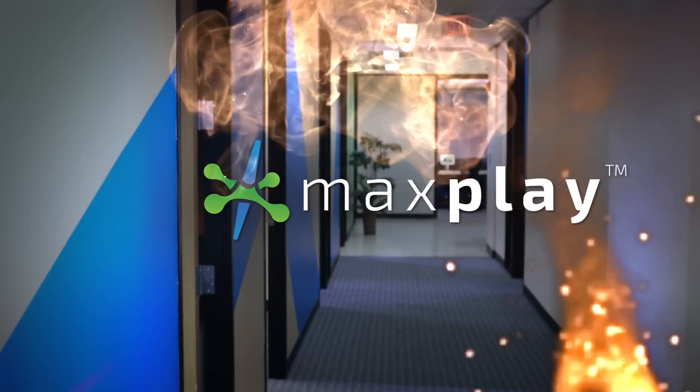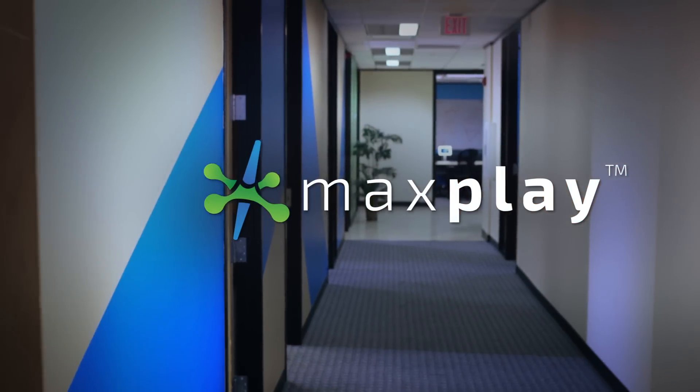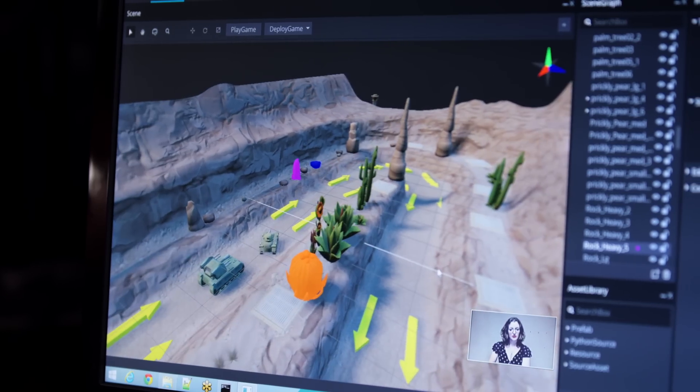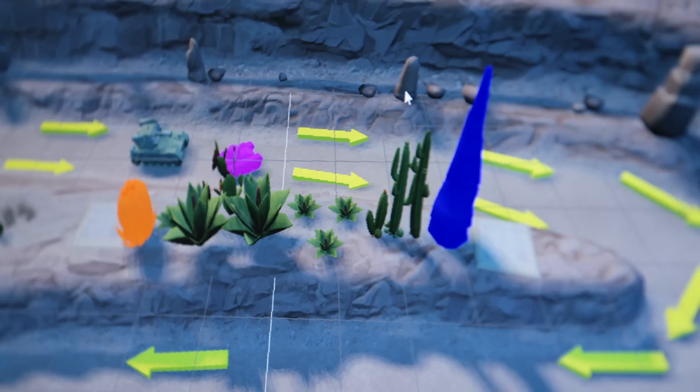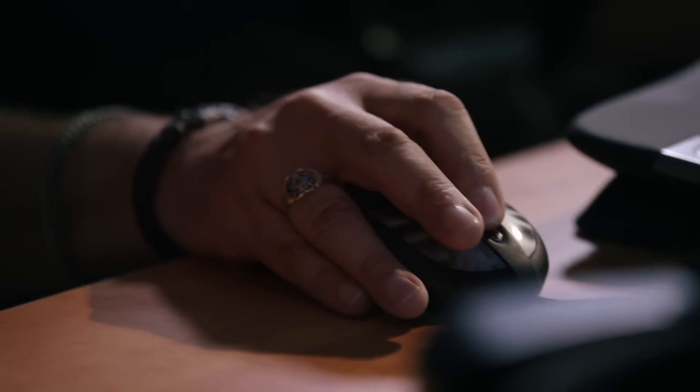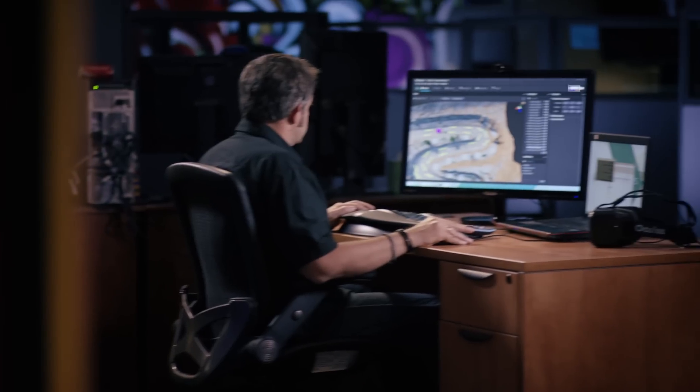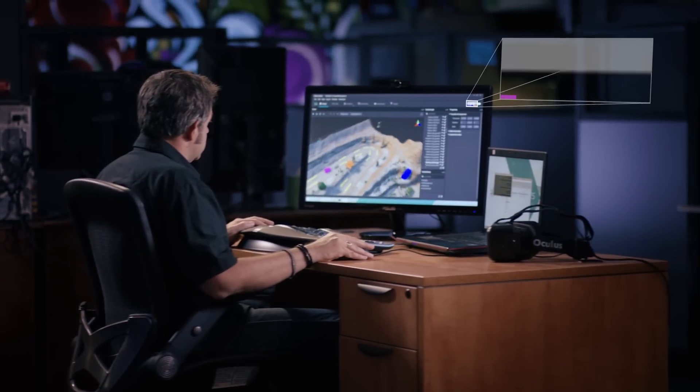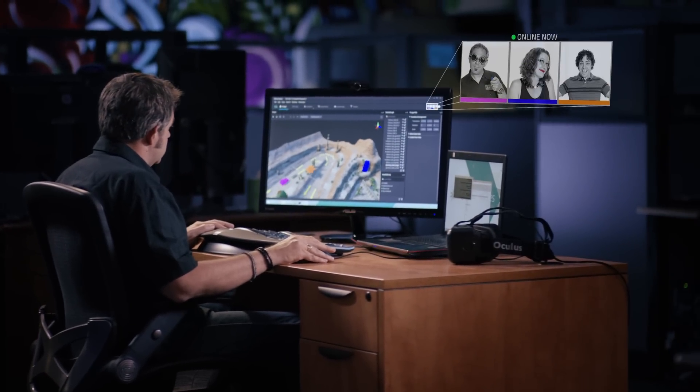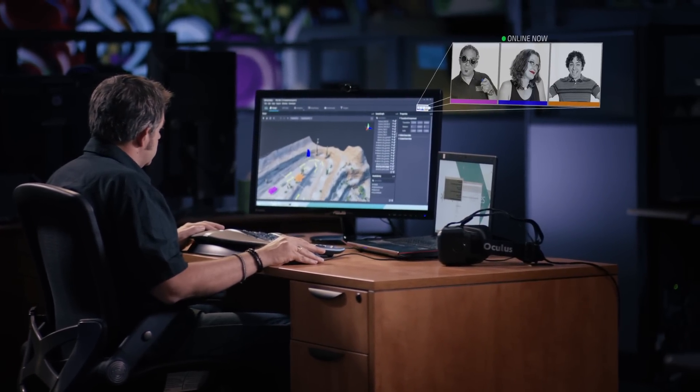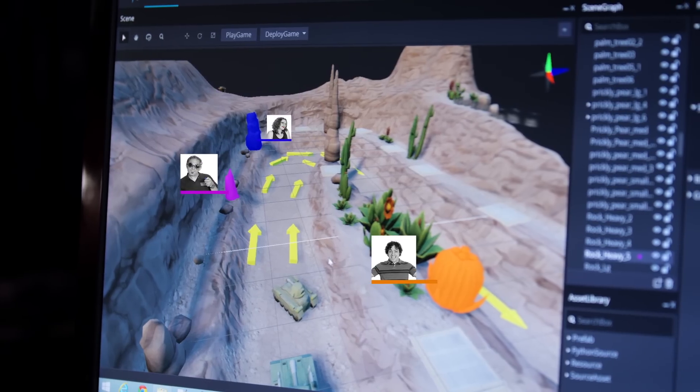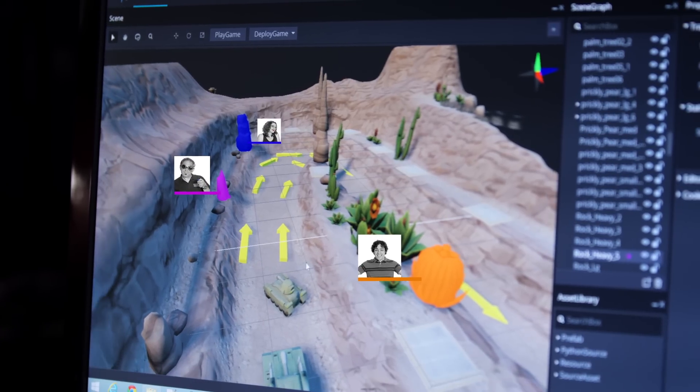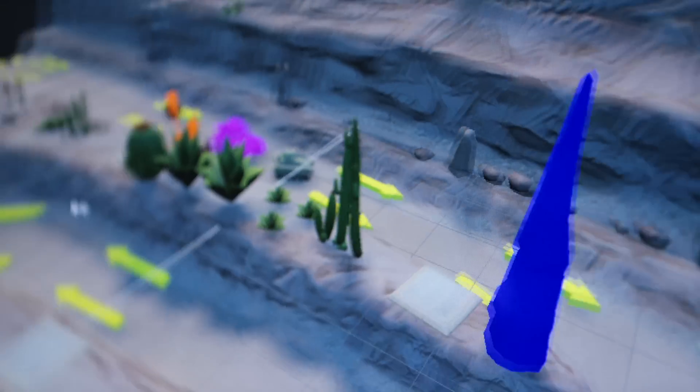We started Max Play to fundamentally transform game development. And that's exactly what we're doing. It's the only cloud-based game development solution that delivers true real-time collaboration, meaning that your team and development partners can now work together in-engine on the same scene from anywhere in the world.